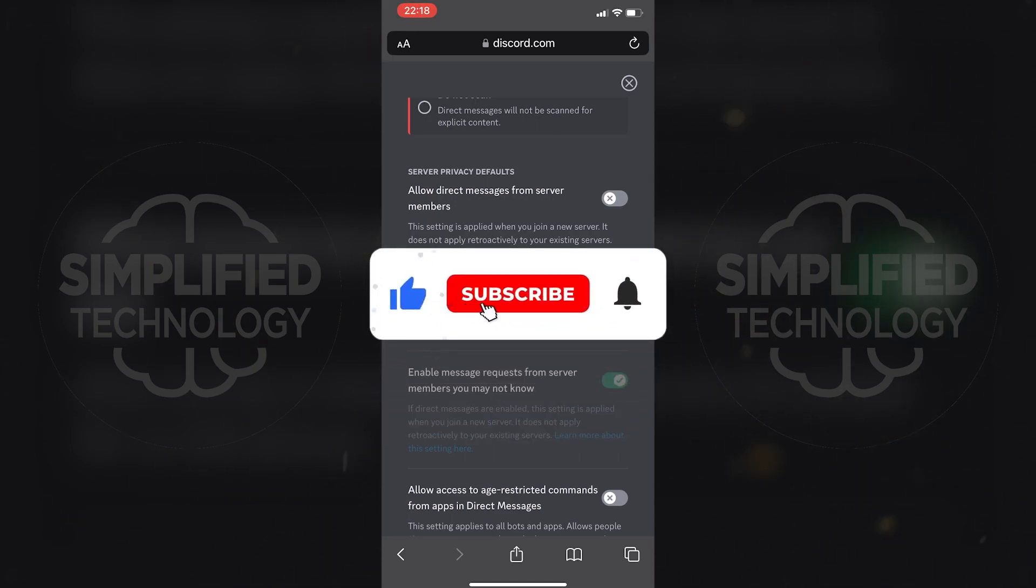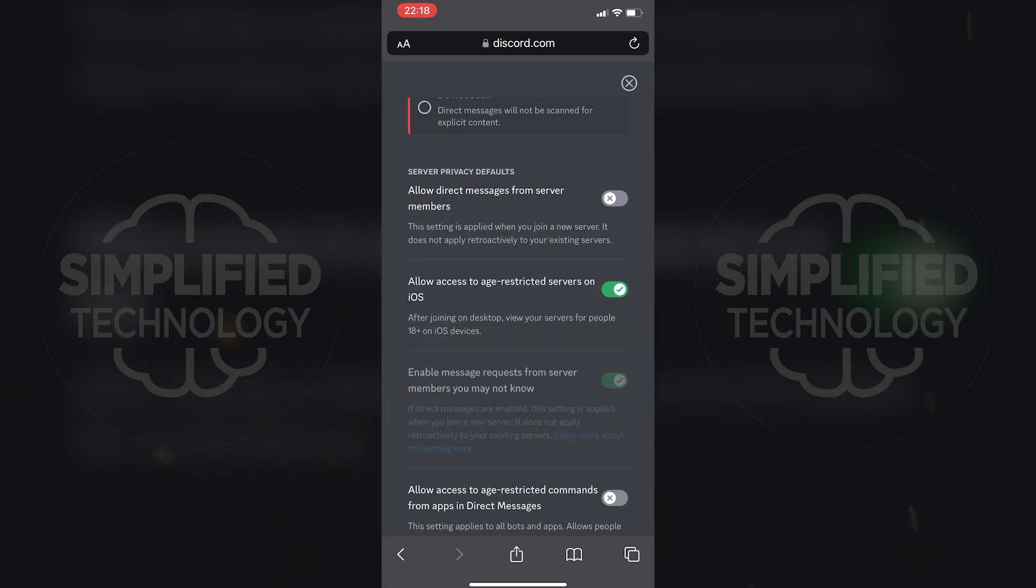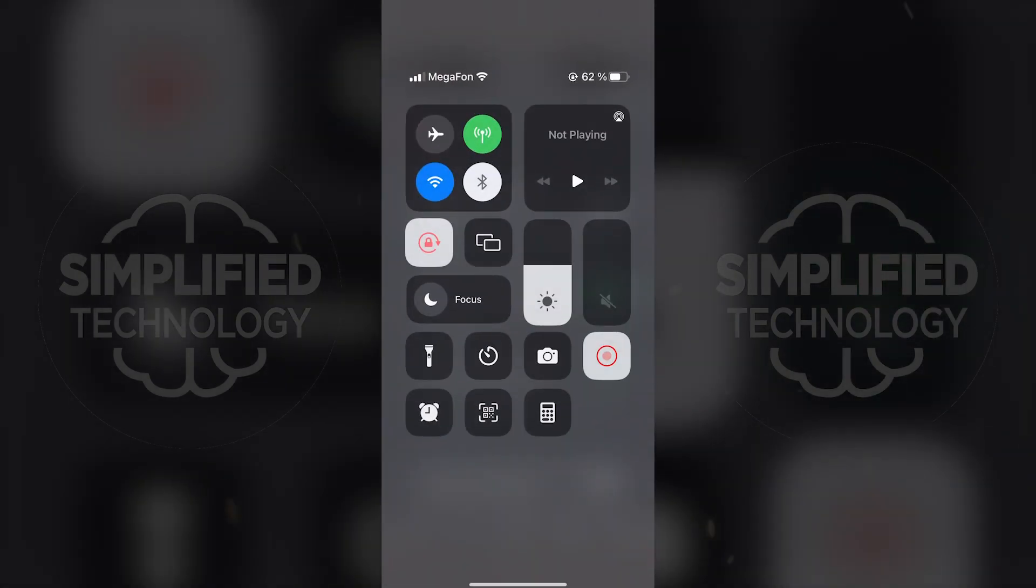And if this video was helpful, please give it a thumbs up and subscribe to the channel for more tutorials like this. And have a great day!